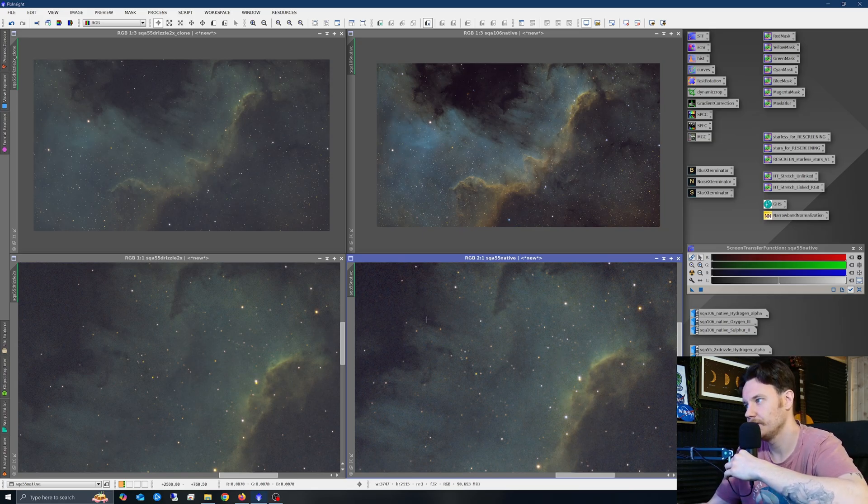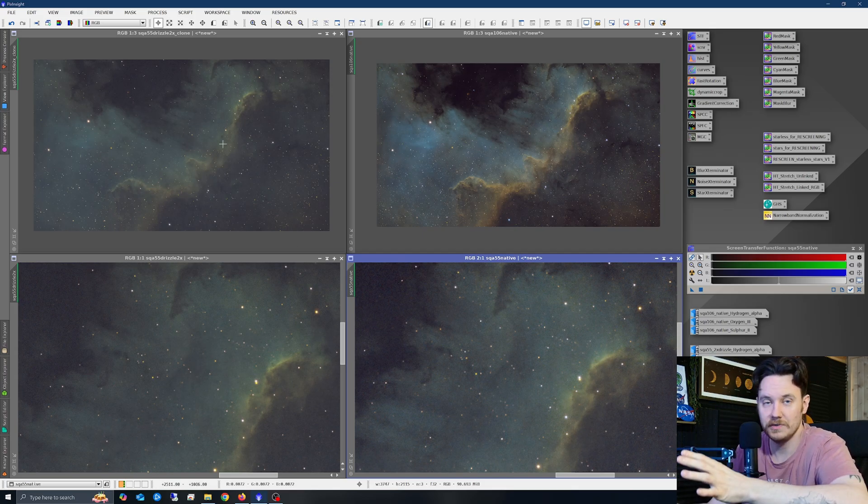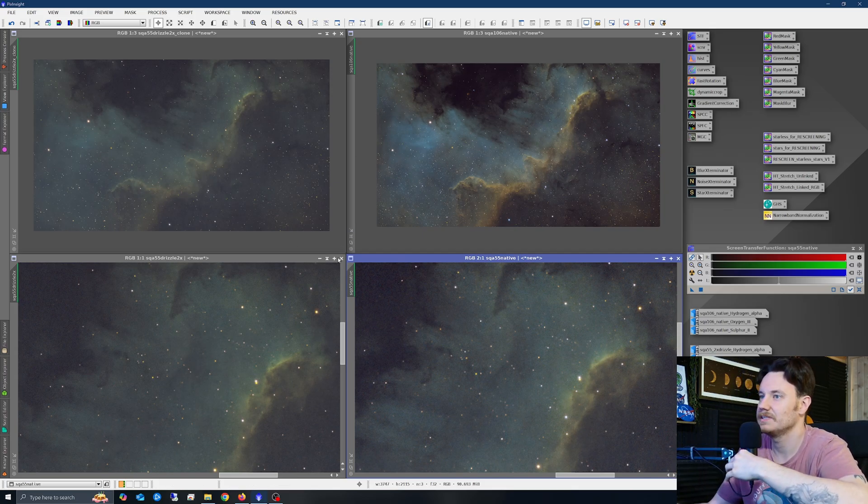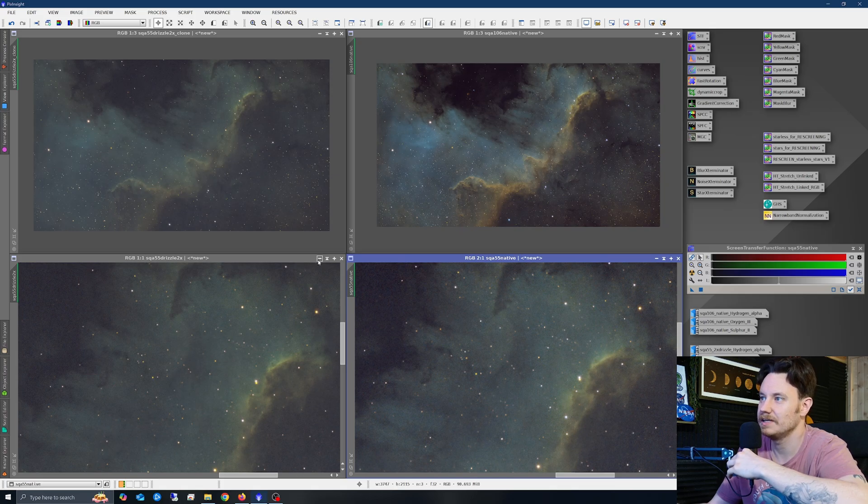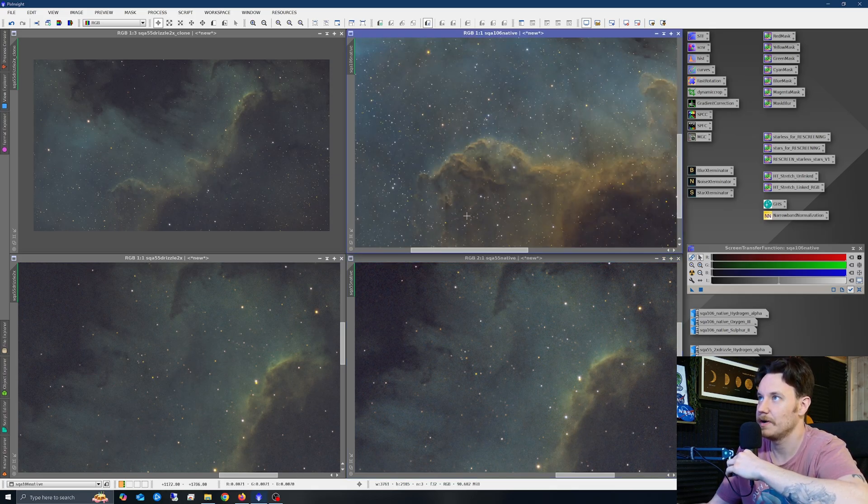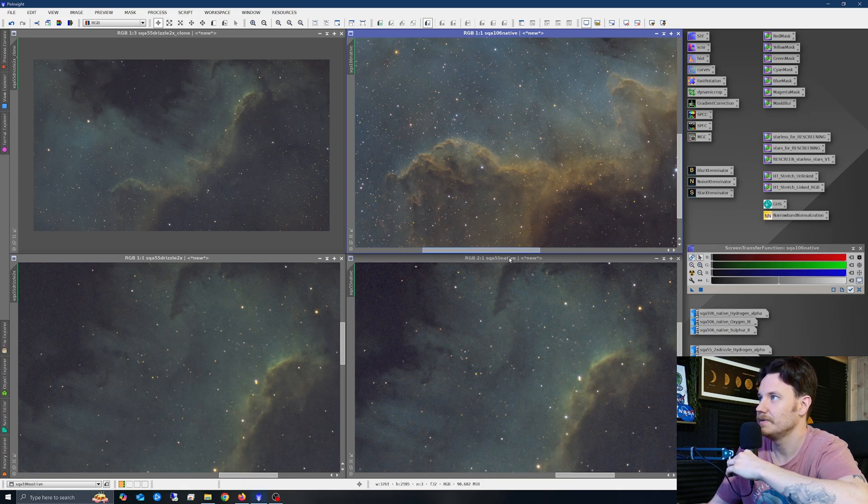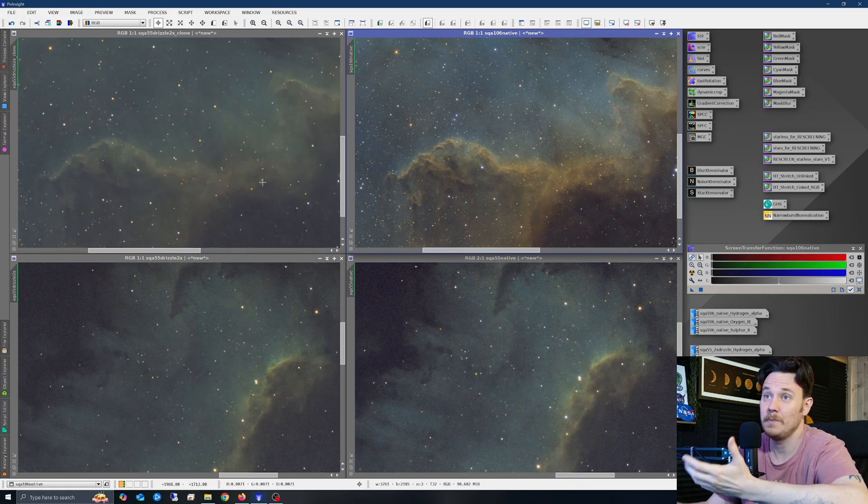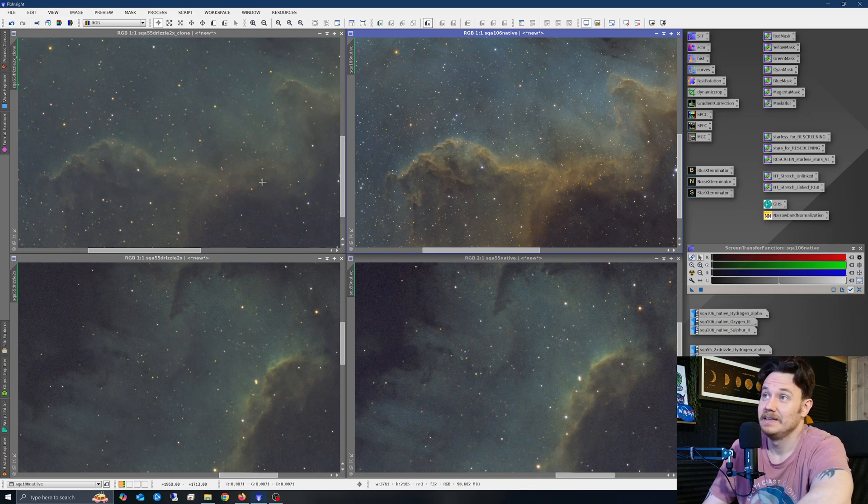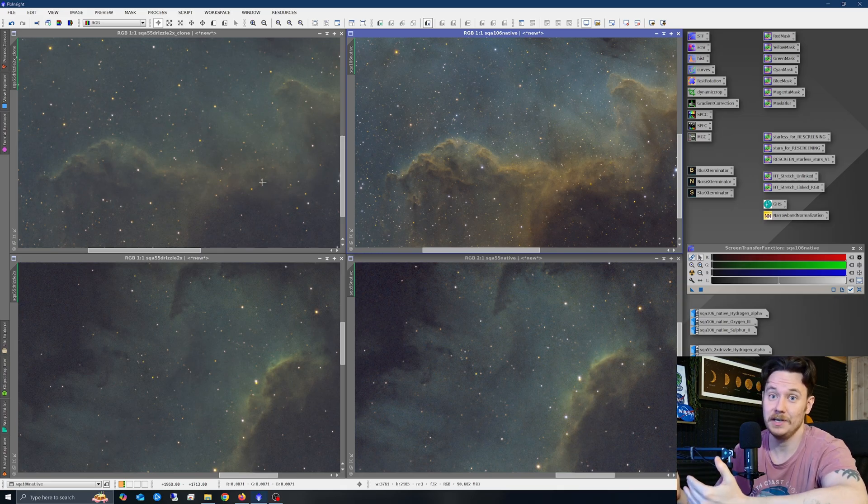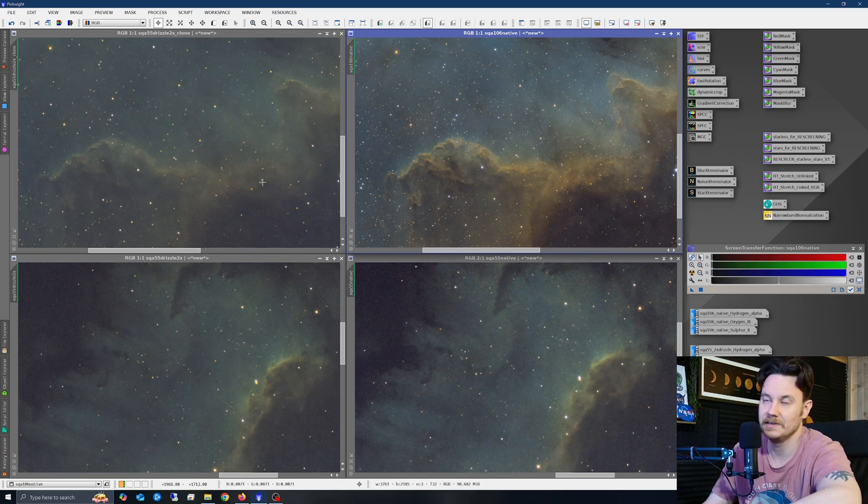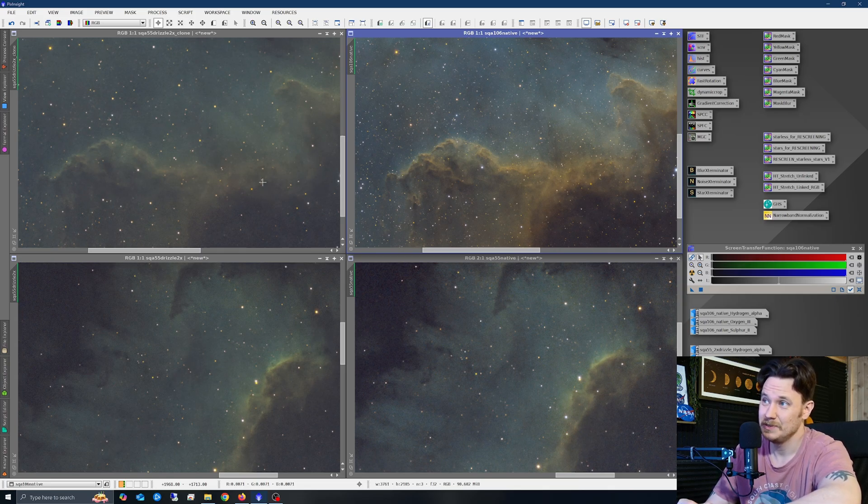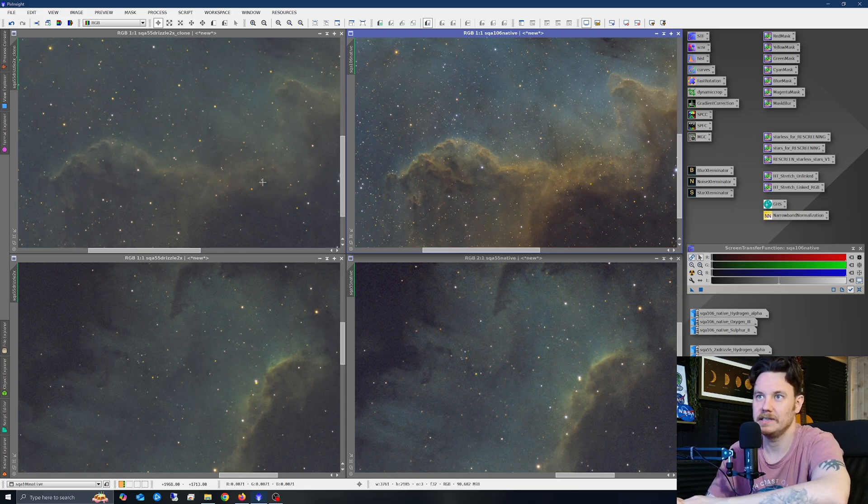Now if we really focus instead on the drizzled SQA-55 data versus the native SQA-106 data for a moment, just along the top right here, take a look at a few different features perhaps. This large lobe down here and this mountain, if you will. If you compare those two, it almost looks like a different part of the image, but it's the same. Amazingly, there's a stark difference. For the same amount of integration time, one is clearly far better than the other. I think there's no real argument to be made there.